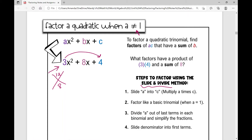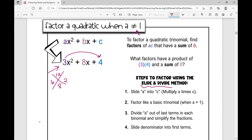Those two numbers are 6 and 2. And I'm going to write it out just like that: x plus 6 times x plus 2. Pretty easy, but we're not done.